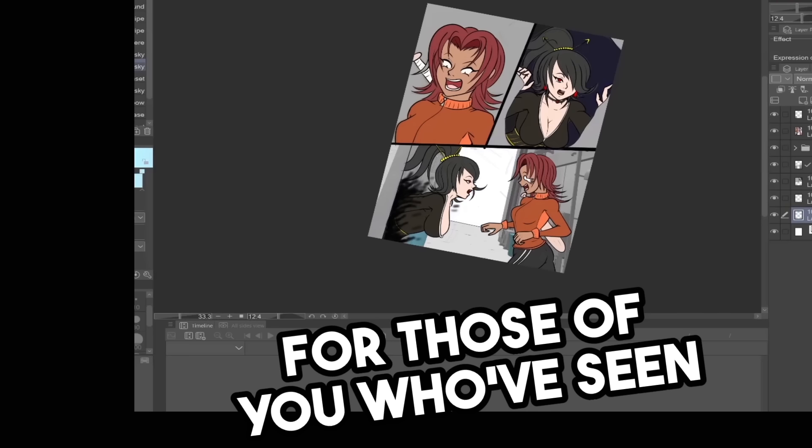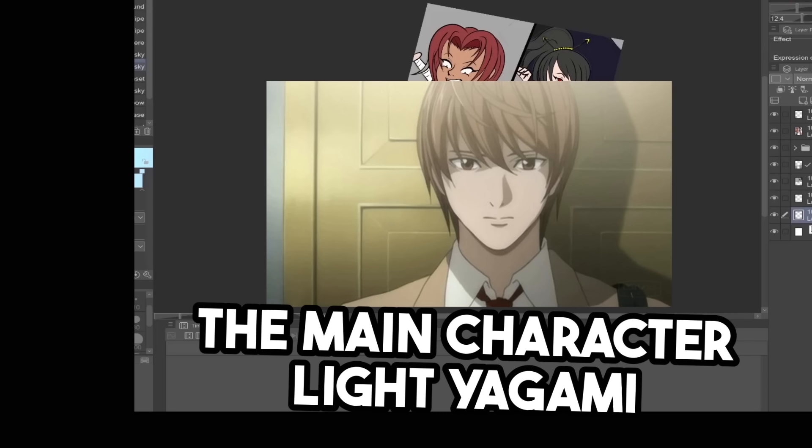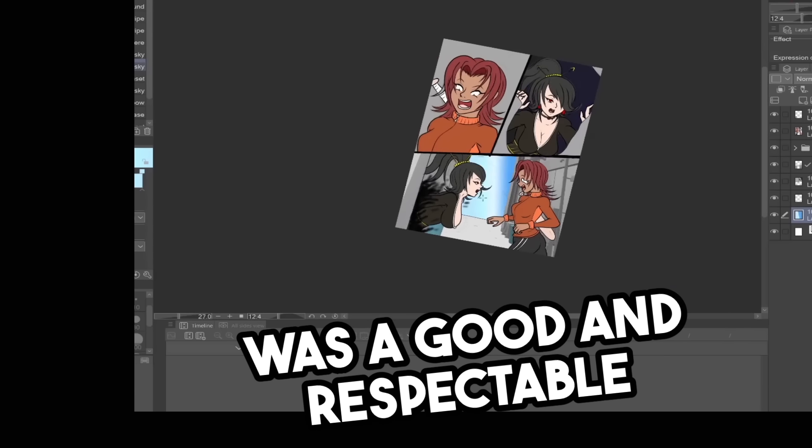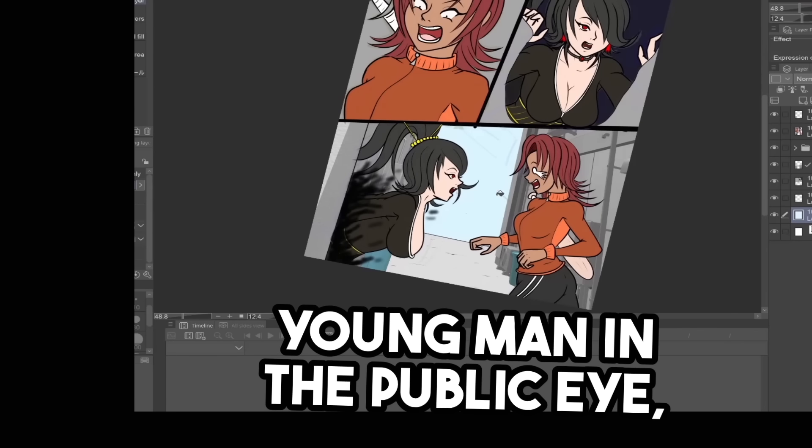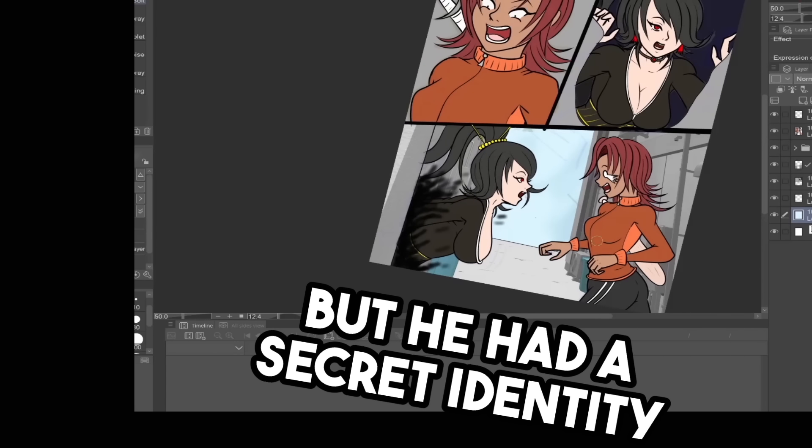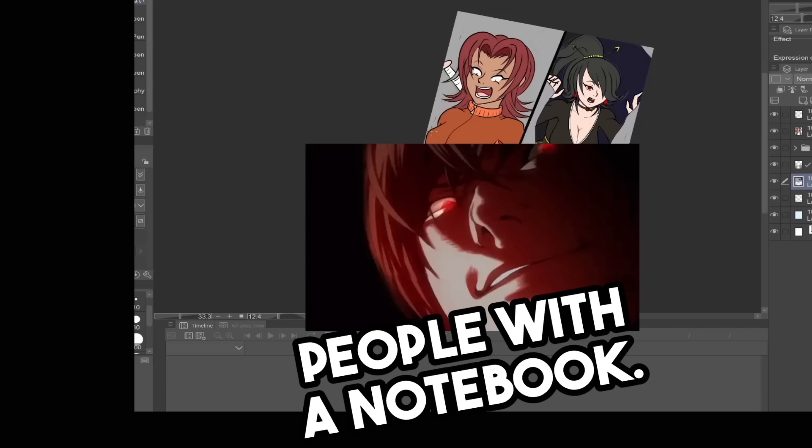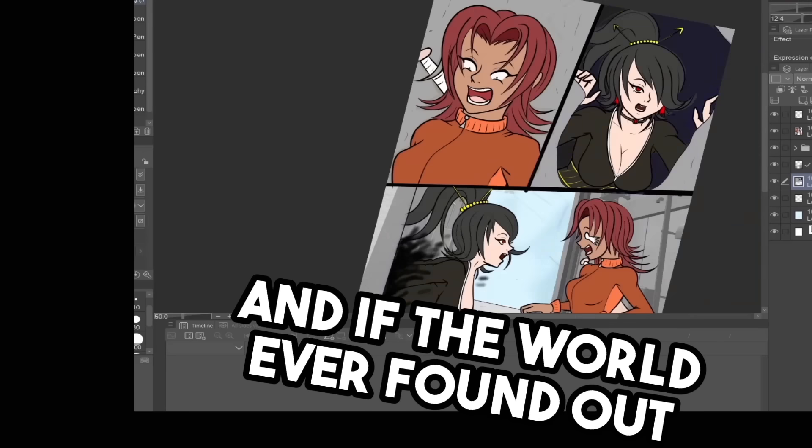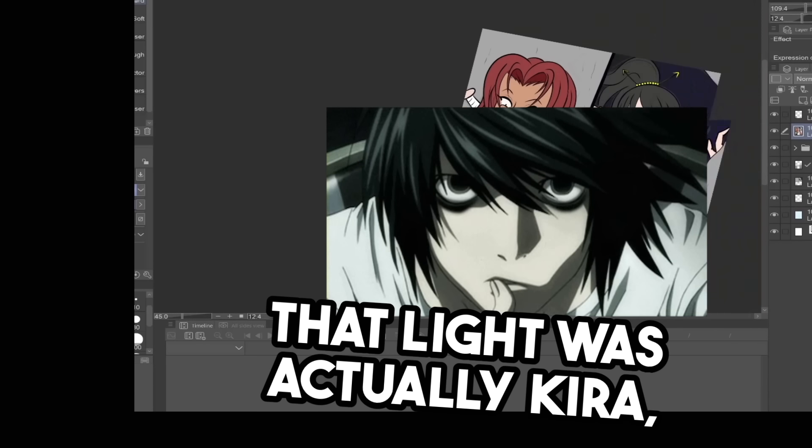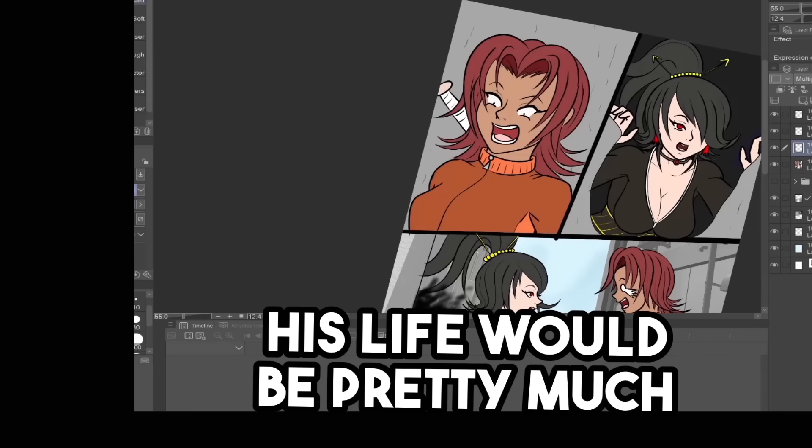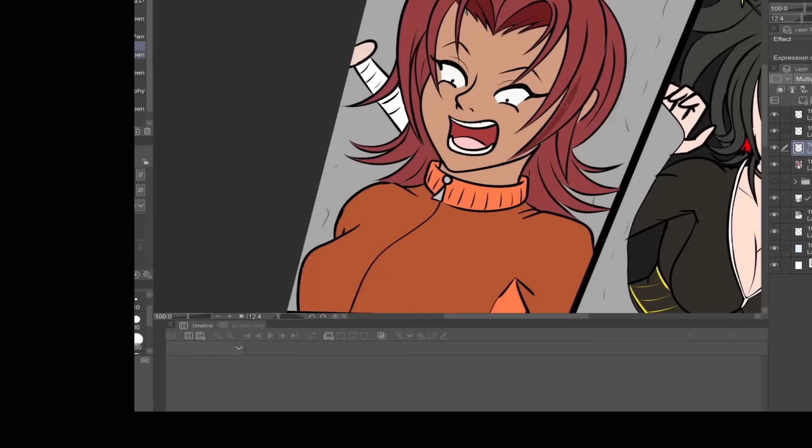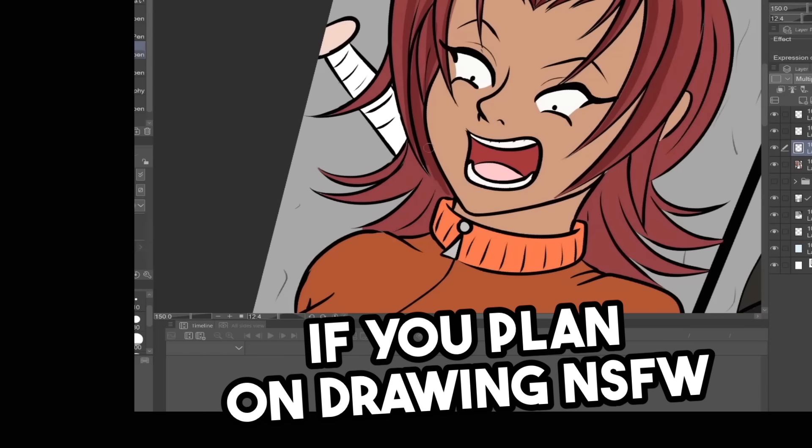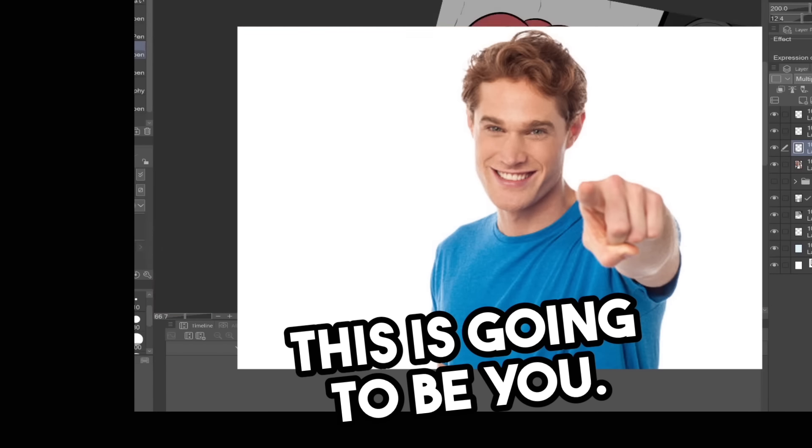For those of you who've seen Death Note, remember how the main character Light Yagami was a good and respectable young man in the public eye, but he had a secret identity, Kira, where he was just murdering people with a notebook. And if the world ever found out that Light was actually Kira, his life would be pretty much over. If you plan on drawing not safe for work art, this is going to be you.